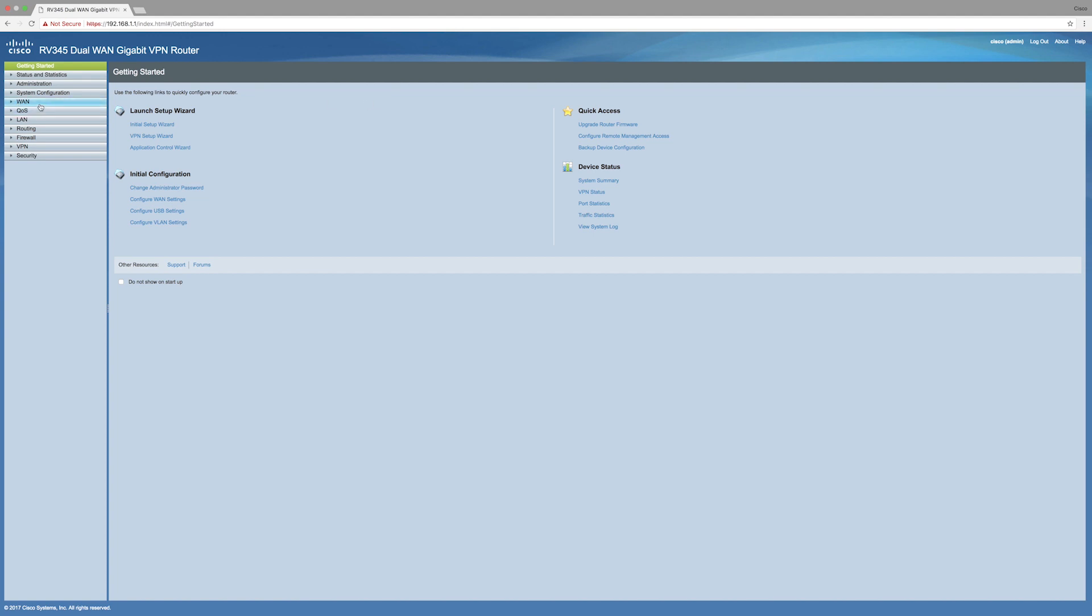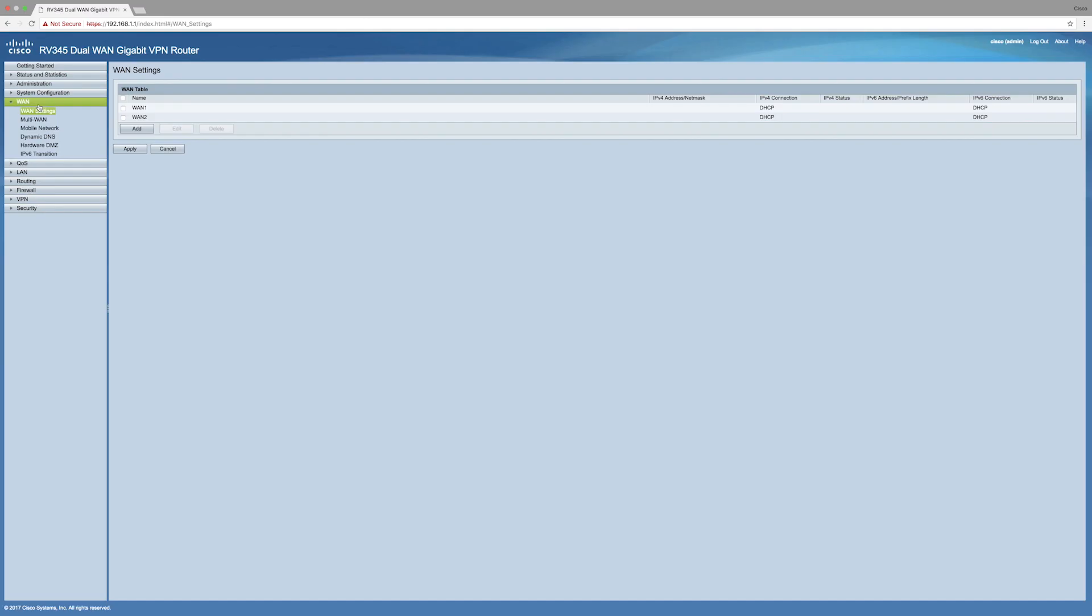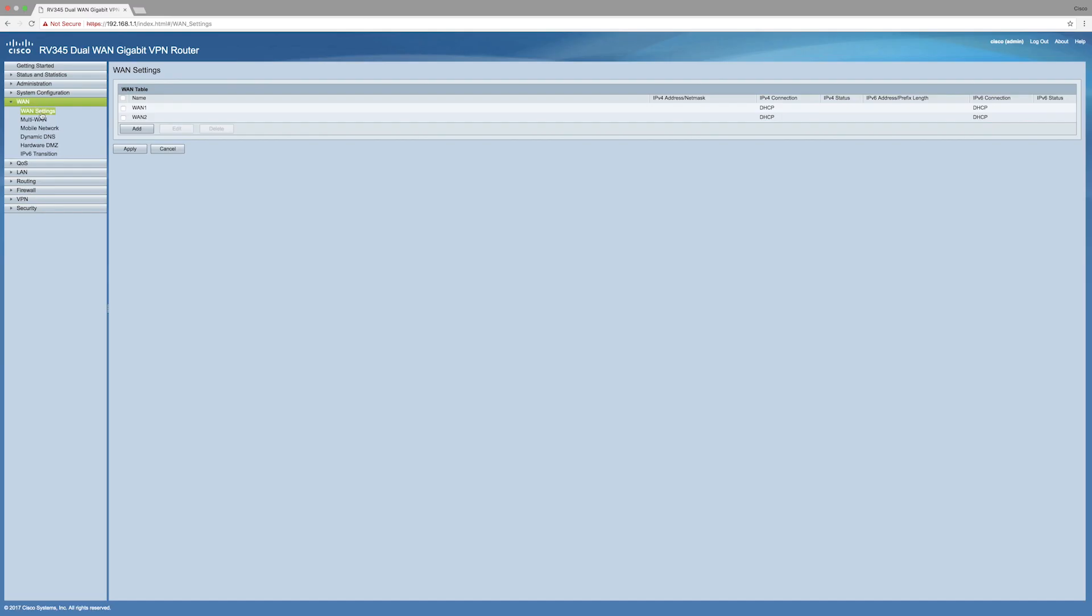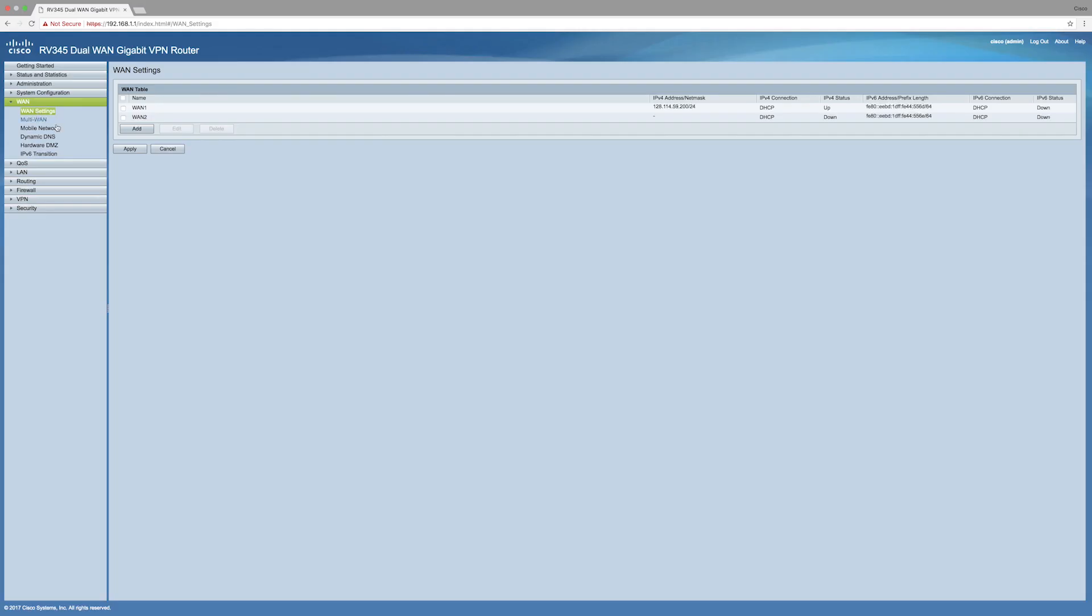When you're in, go to the tab called WAN on the left, then click WAN Settings. Here you can either edit a current WAN or add a new one. I'm going to add a new one here.